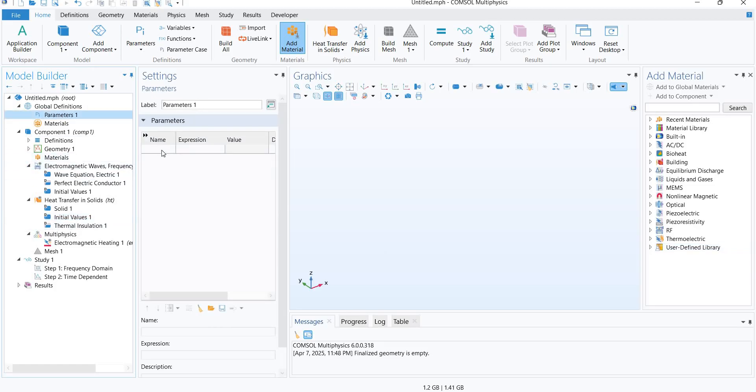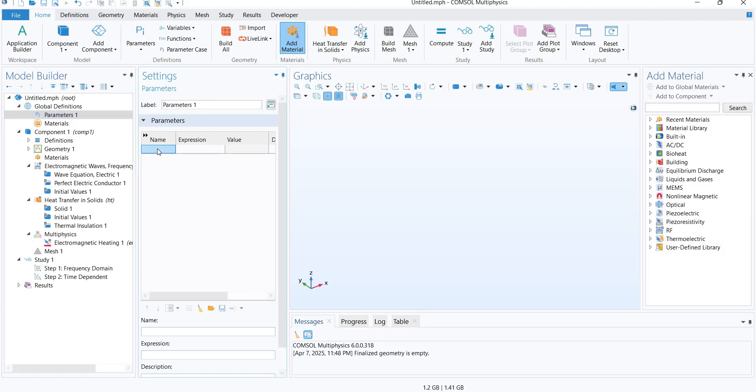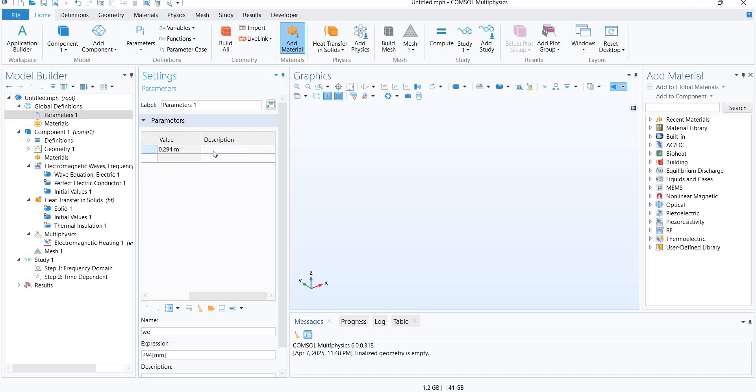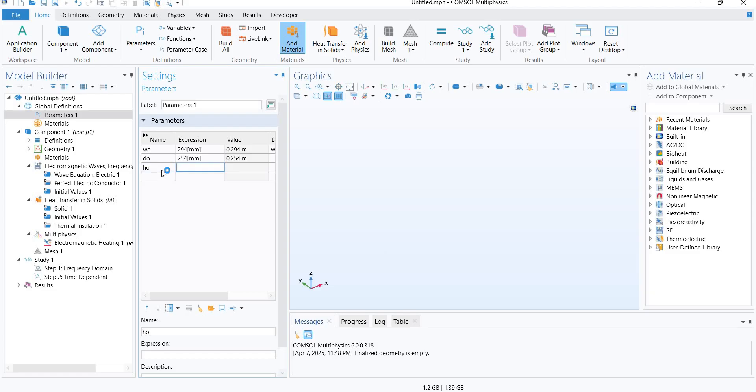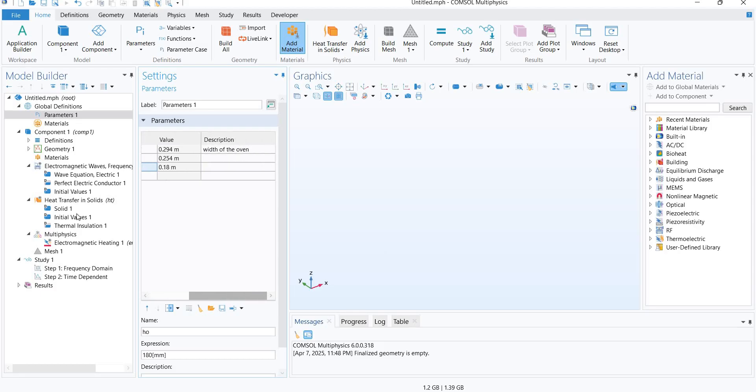Here we have some parameters. Sometimes we have to use a numeric value again and again, so we can use a shortcut. Let's say I want to make a shortcut for the width of the oven: W_O expression is 294 mm. Then we can also add the depth of oven, D_O, 254 mm, and height of oven, H_O, 180 mm. You can have N number of expressions here.